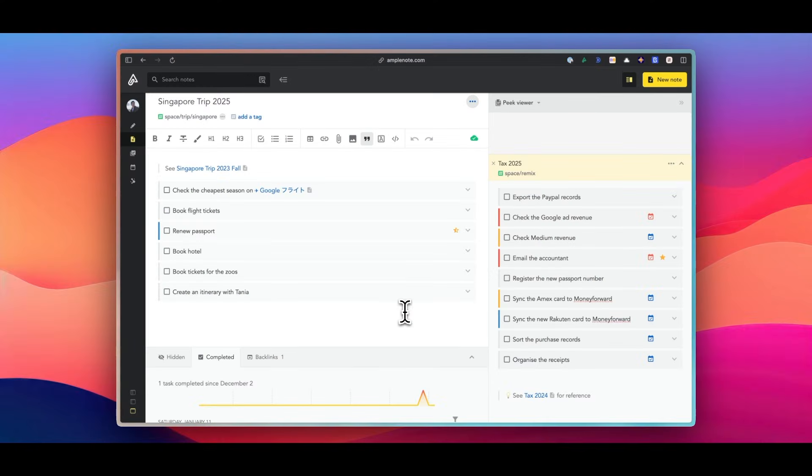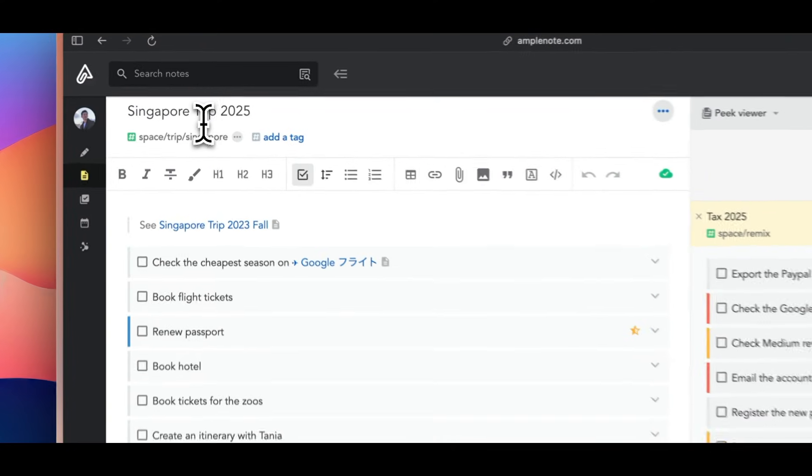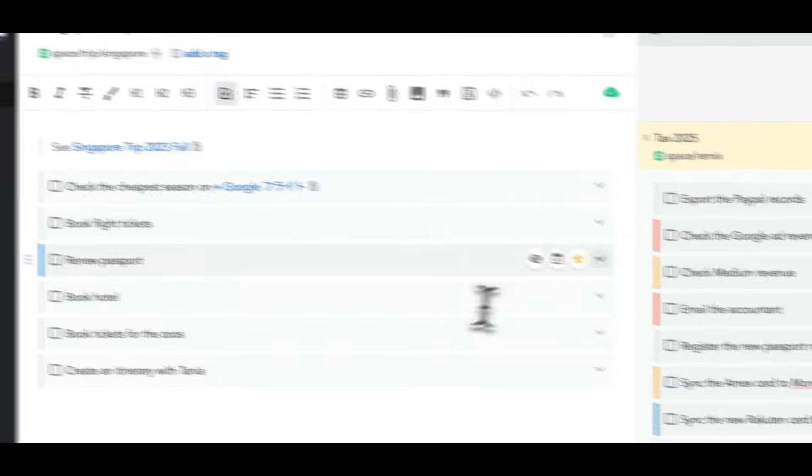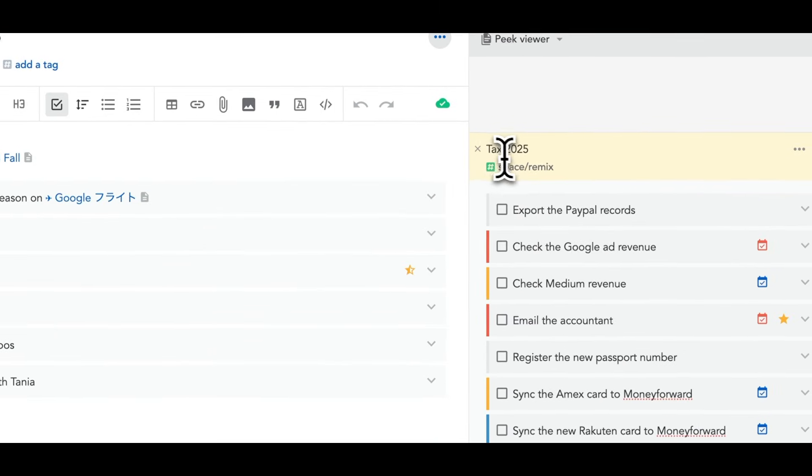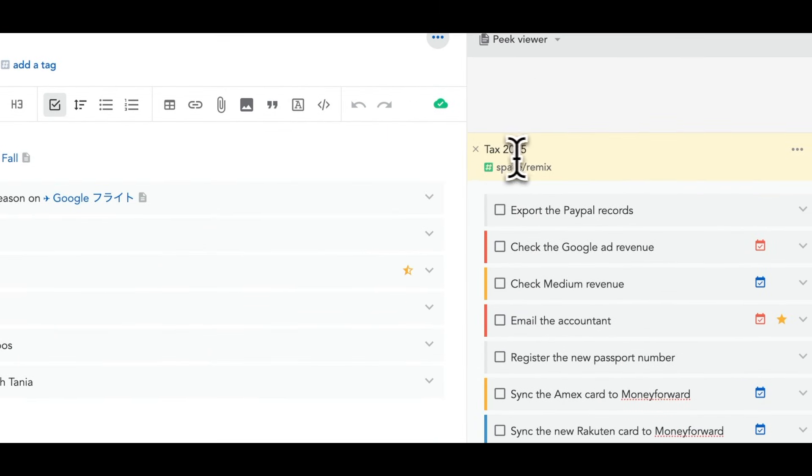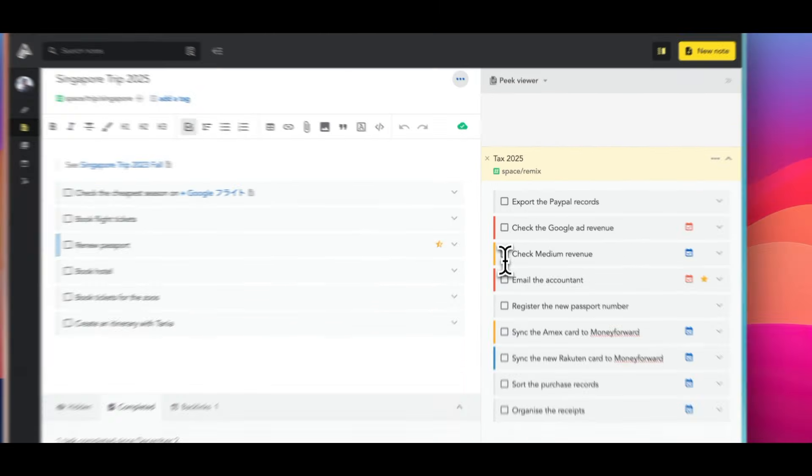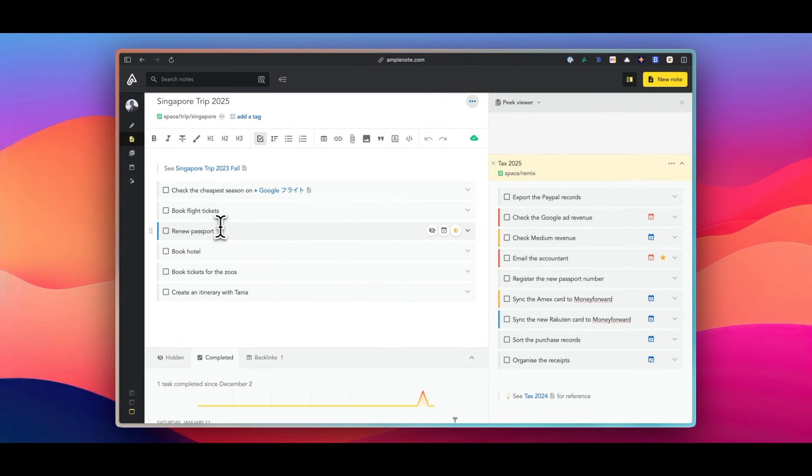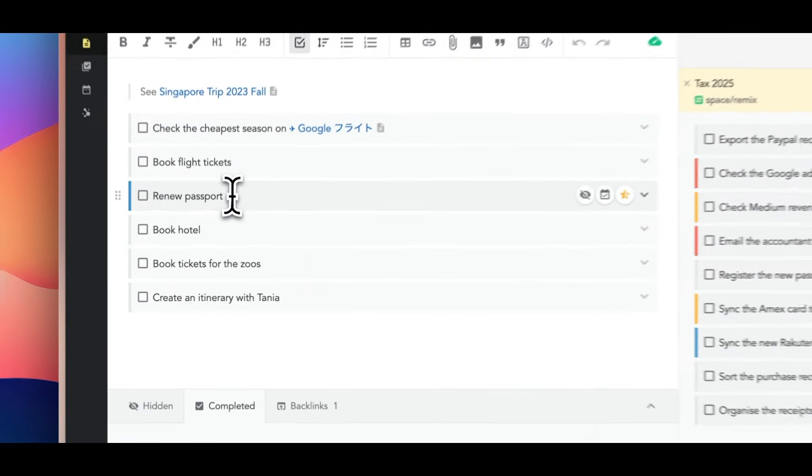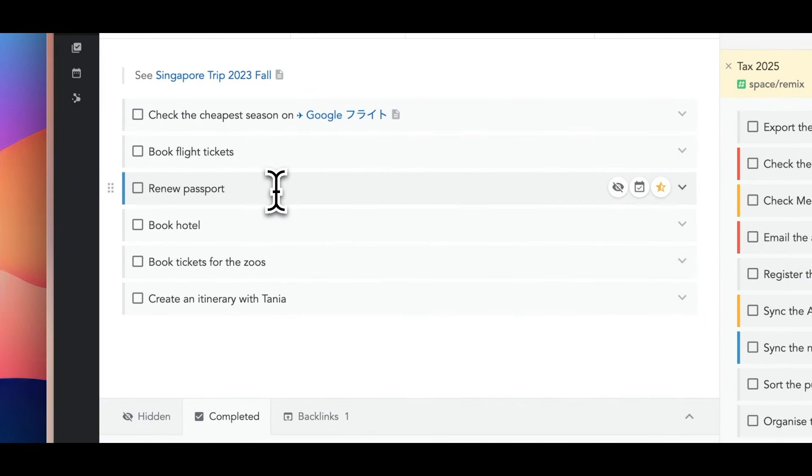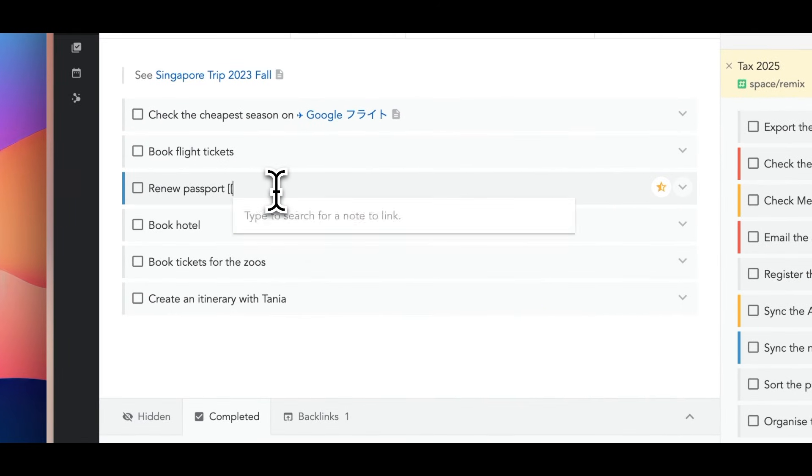Another way to link your tasks in Amplenote is mirrored tasks, where single tasks can appear in multiple spaces. This is also a very common situation where one task is a part of different projects.